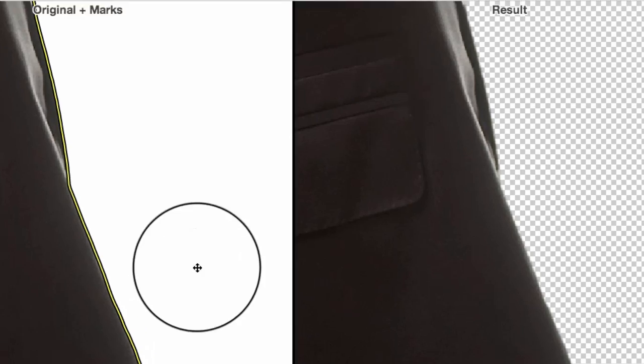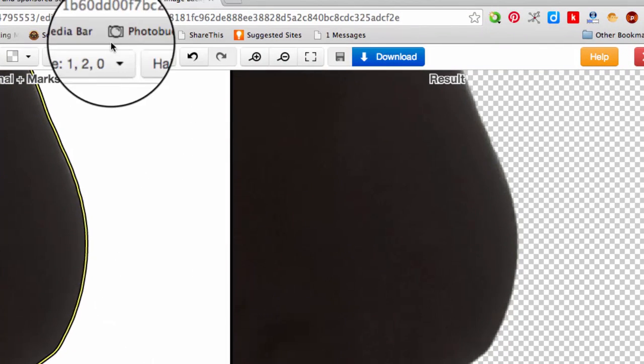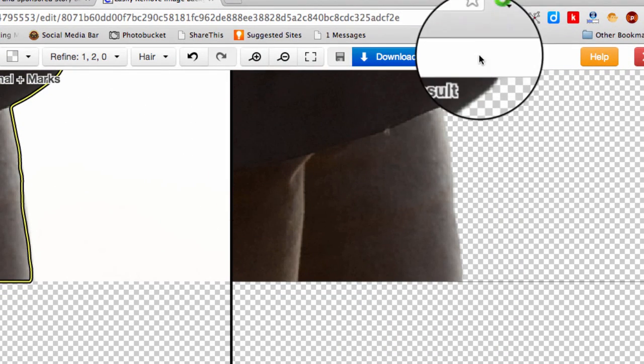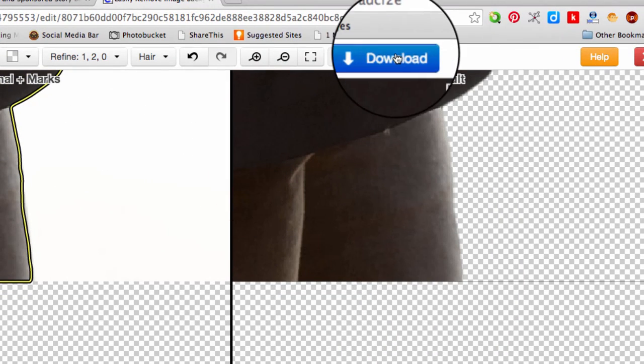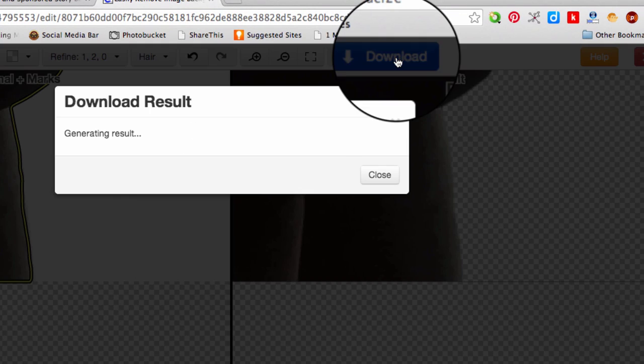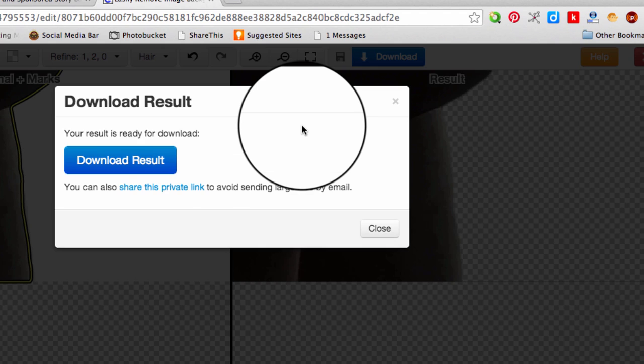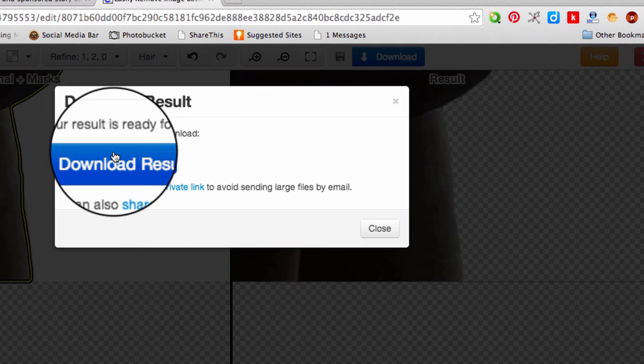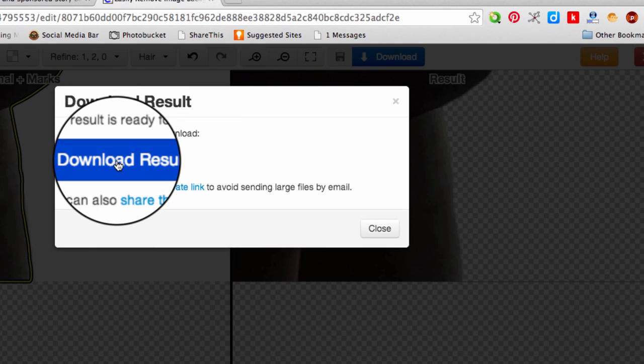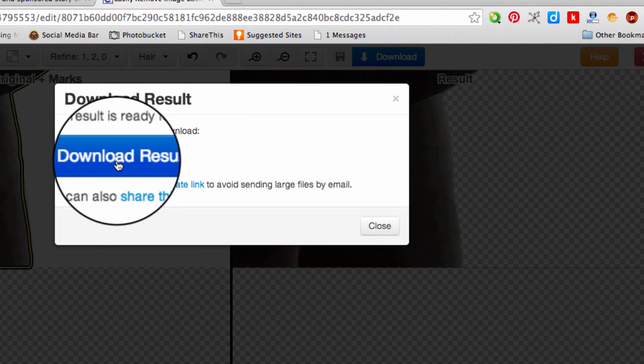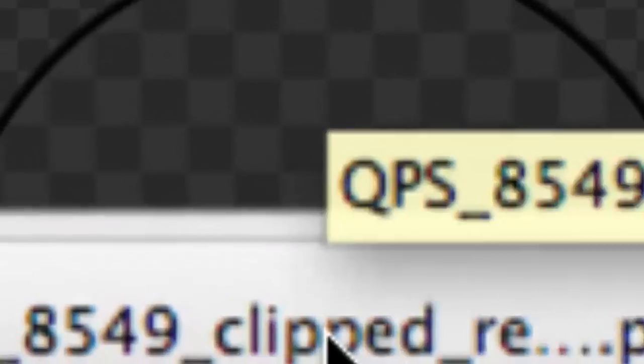So, basically we'll go around the image. And once it's done, we go download. And yes, we're going to download the results. And it goes there. And now it's in my downloads folder on my computer.